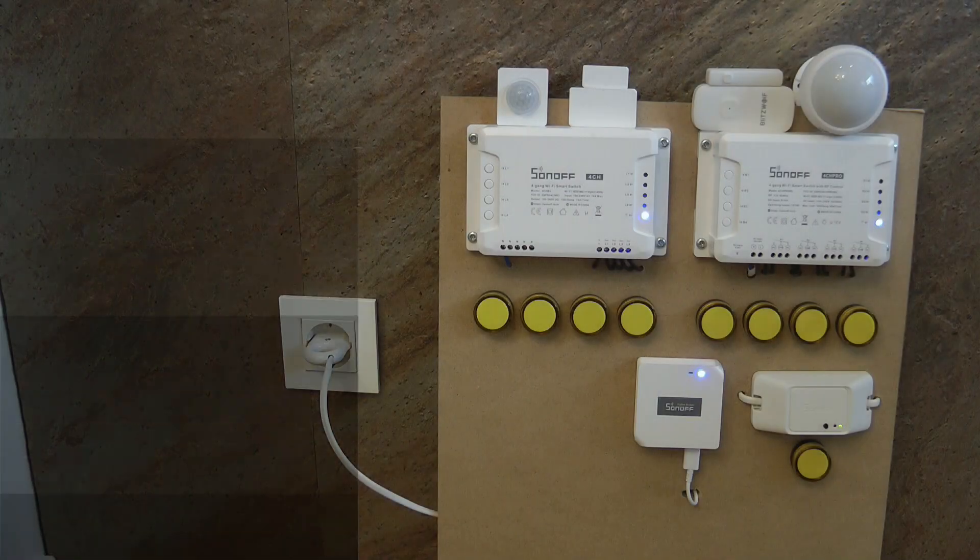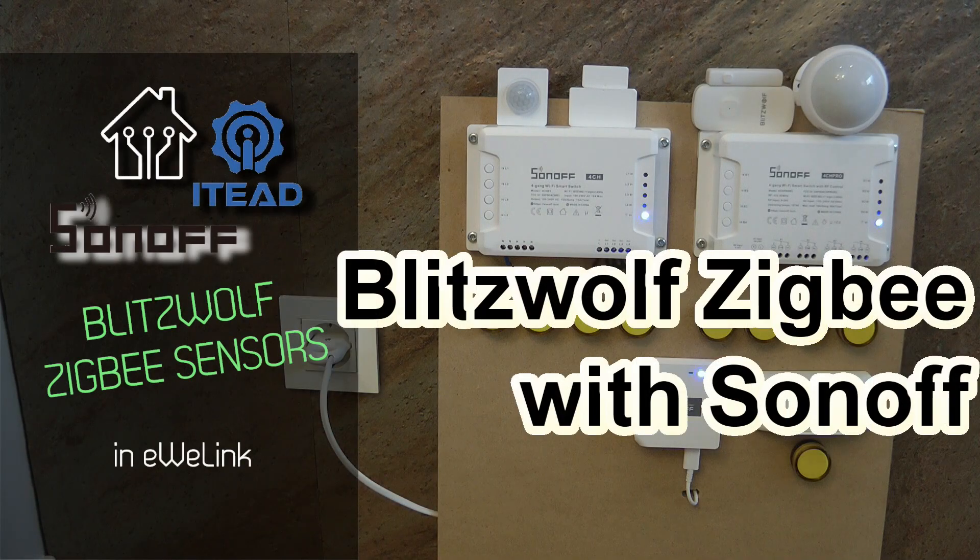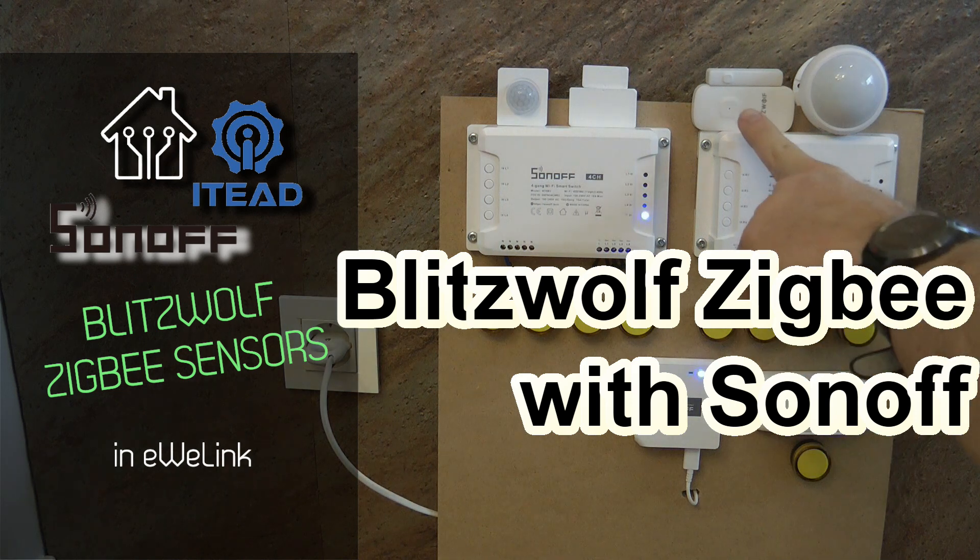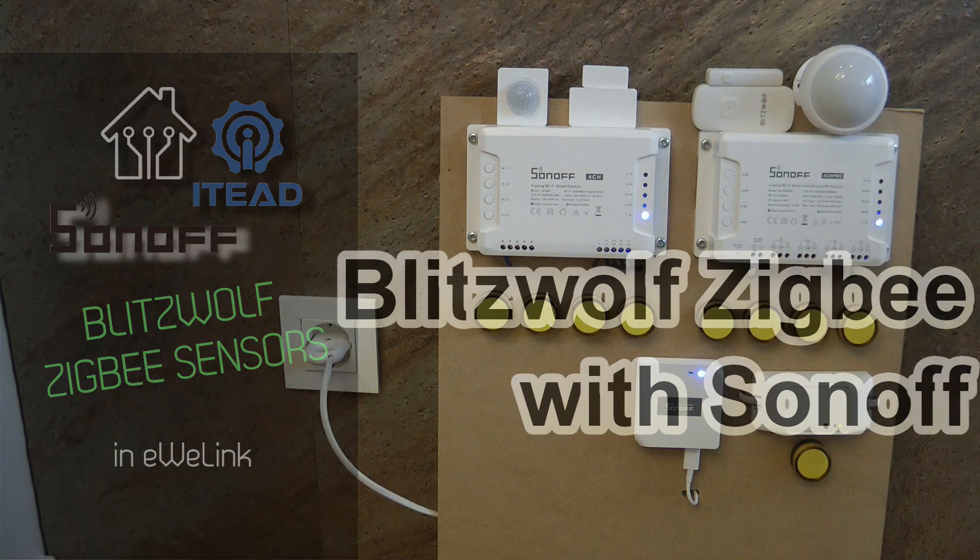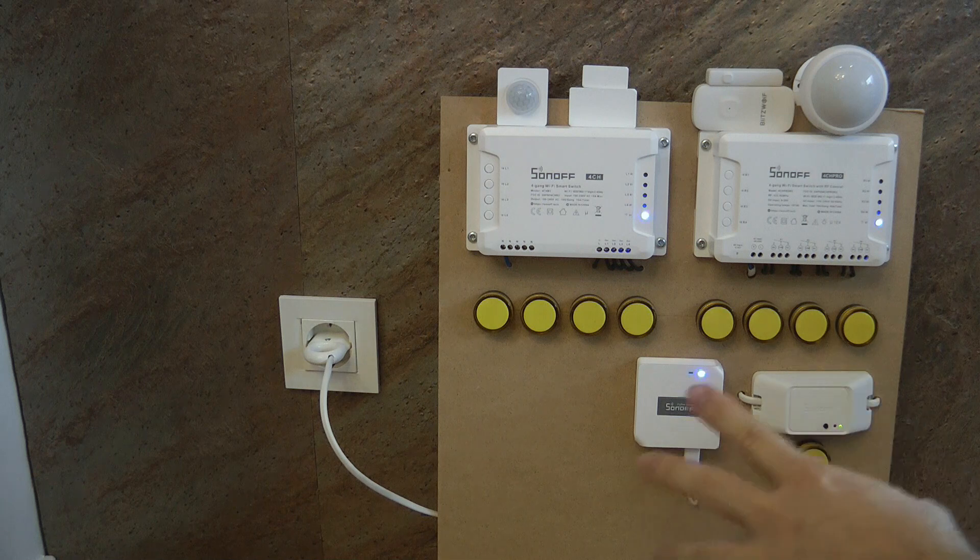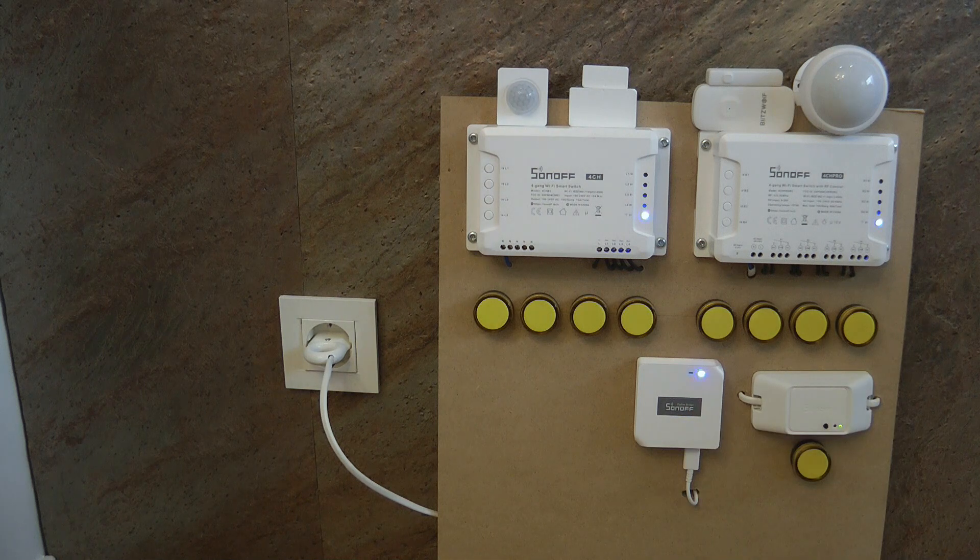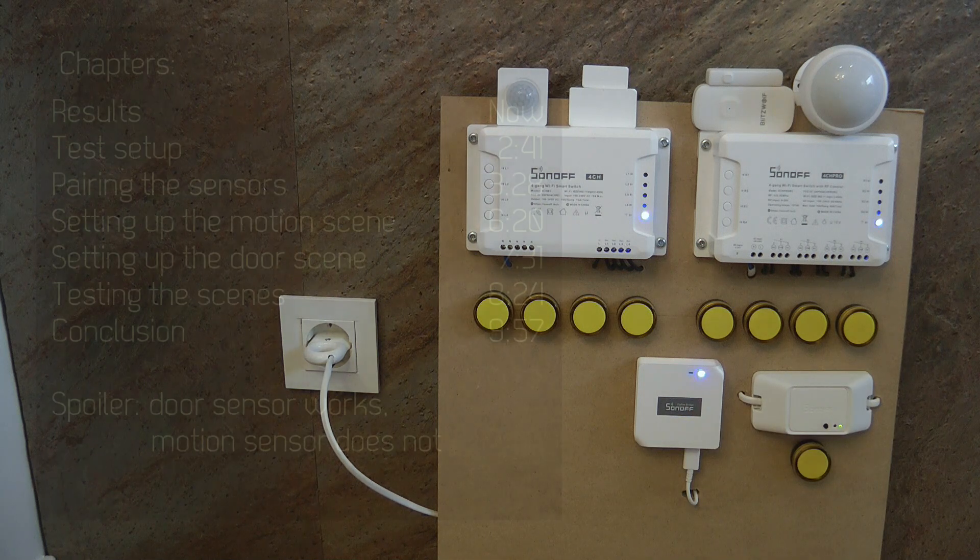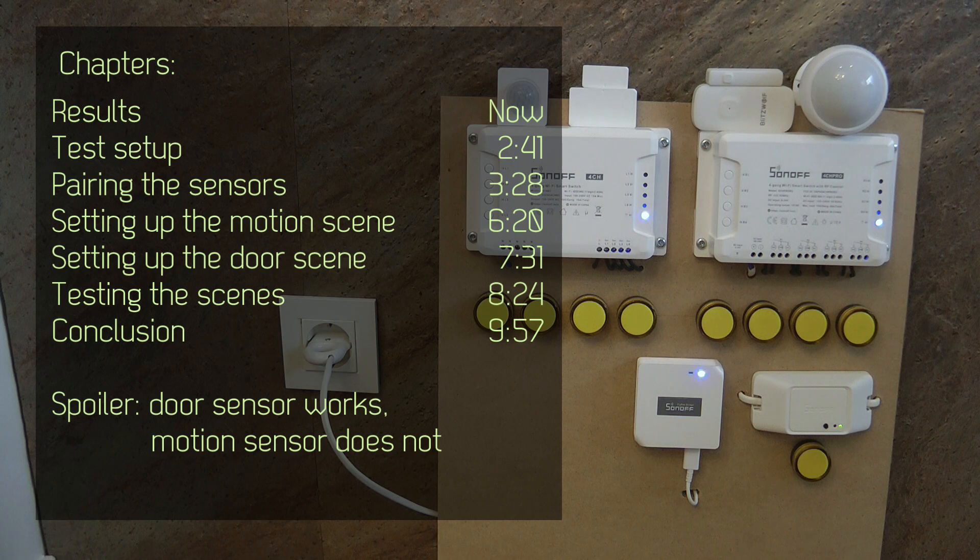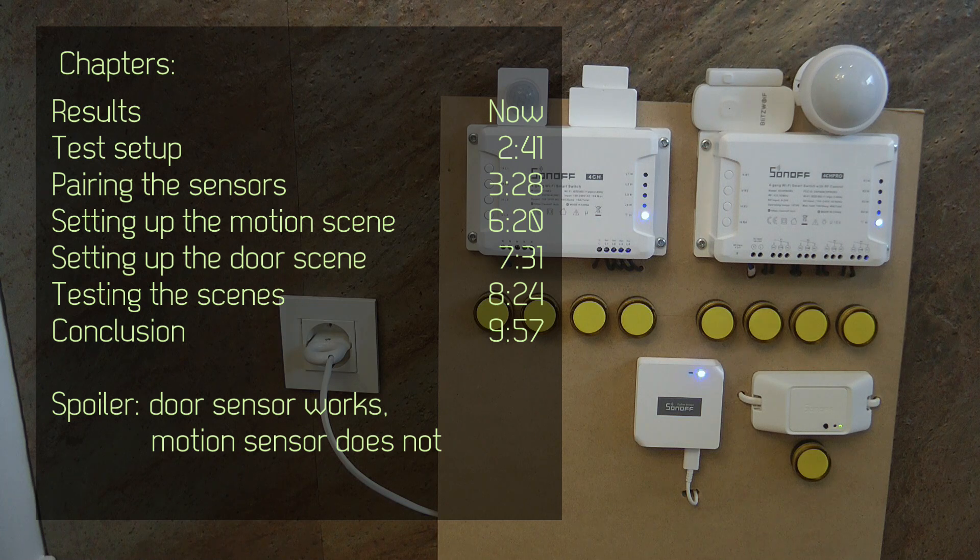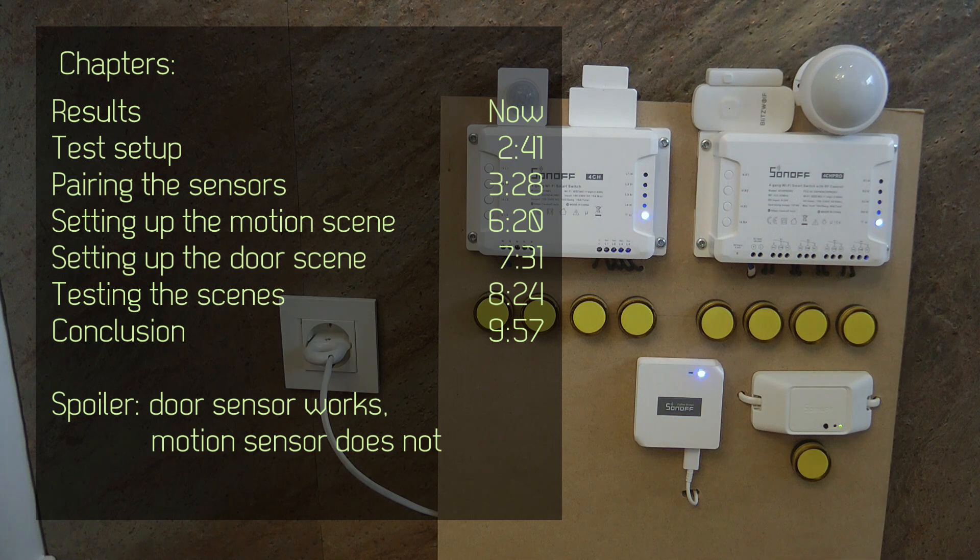Welcome to a new video in my home automation series. Many of you asked me questions once I released the Blitzwolf Zigbee videos if they work with Sonoff products or the Sonoff gateway.